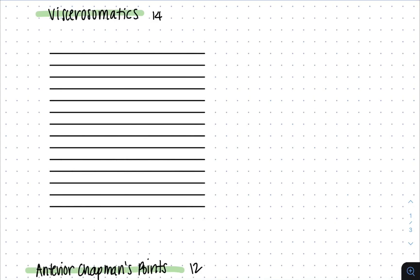This is a video on how to easily draw viscerosomatic reflexes, anterior Chapman's points, and posterior Chapman's points on your COMLEX test day. This is not my original work — it's a compilation of Online MedEd, TrueLearn, answer banks, and some previous YouTube videos, so I'll link those below.